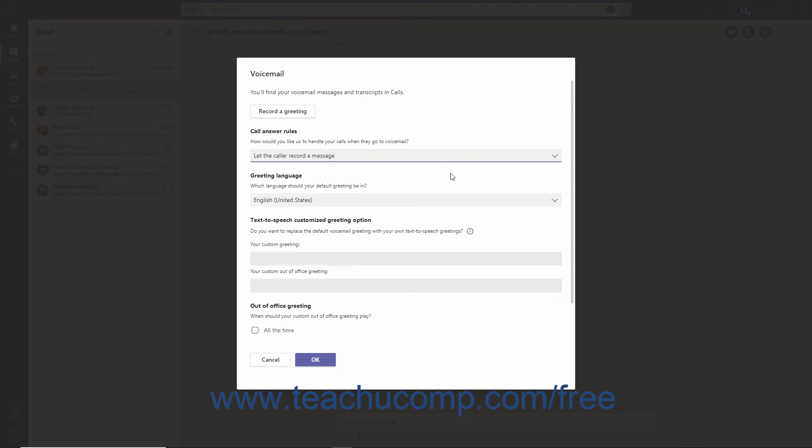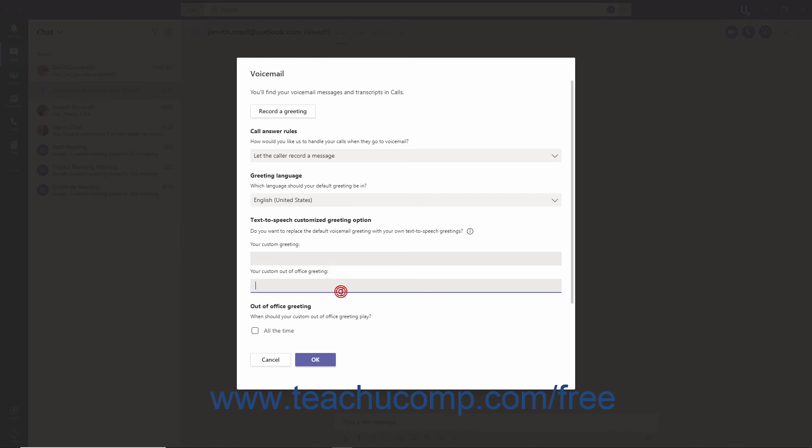To create a custom greeting using Text to Speech, simply type your desired message into the Your Custom Greeting or Your Custom Out-of-Office Greeting fields.